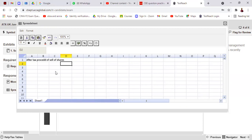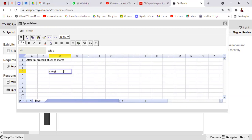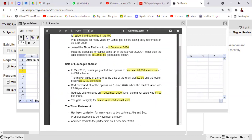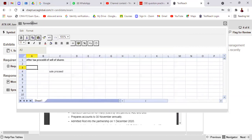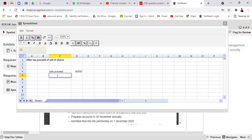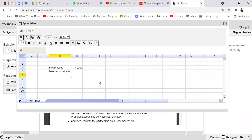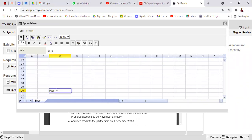First, this is the sale proceed — it is given in the question. In the scenario it's 20,000 shares, so in Excel use the formula: =20000 × 0.4 to get the sale proceeds value. It's better to use an Excel formula rather than the calculator. Now we need to calculate the base cost of shares, so let me put some working notes here labelled 'Base Cost of Shares — Working'.